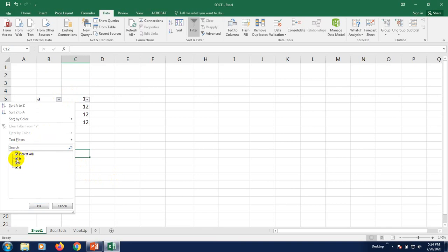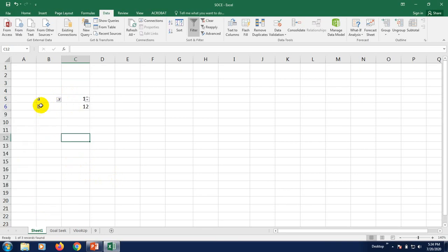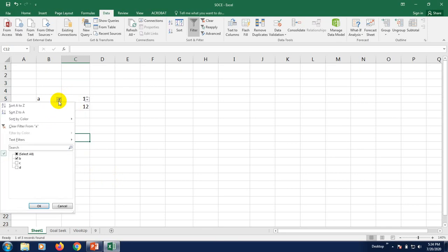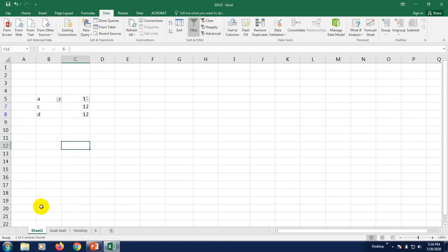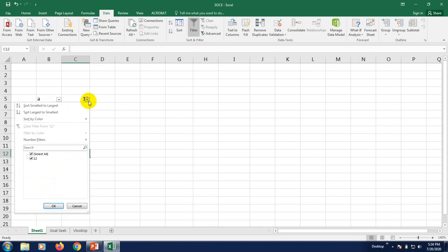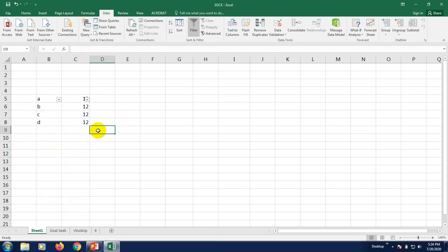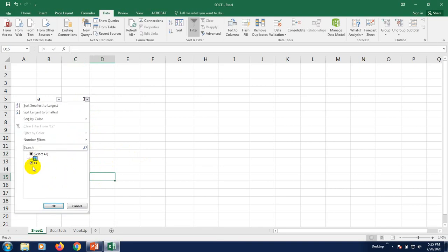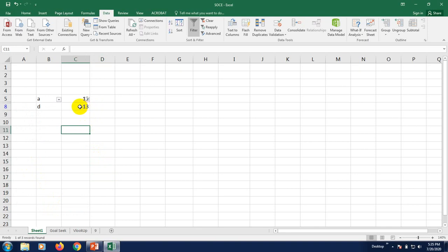Suppose we want to show only data from column B. Click the drop-down arrow, select B only, and just the B data will appear. If you click again and select C and D instead, press OK — now your data for C and D are displayed. Click again, select all, press OK to reset. Similarly, you can filter numeric values — for example, if you want to see only the rows where the value is 13, just select 13 from the filter. That's a good way to use the filter.